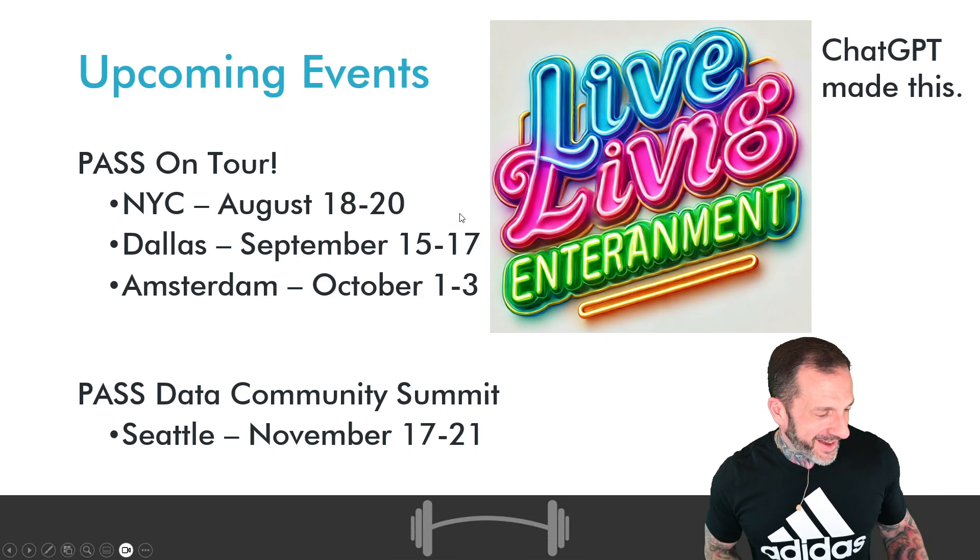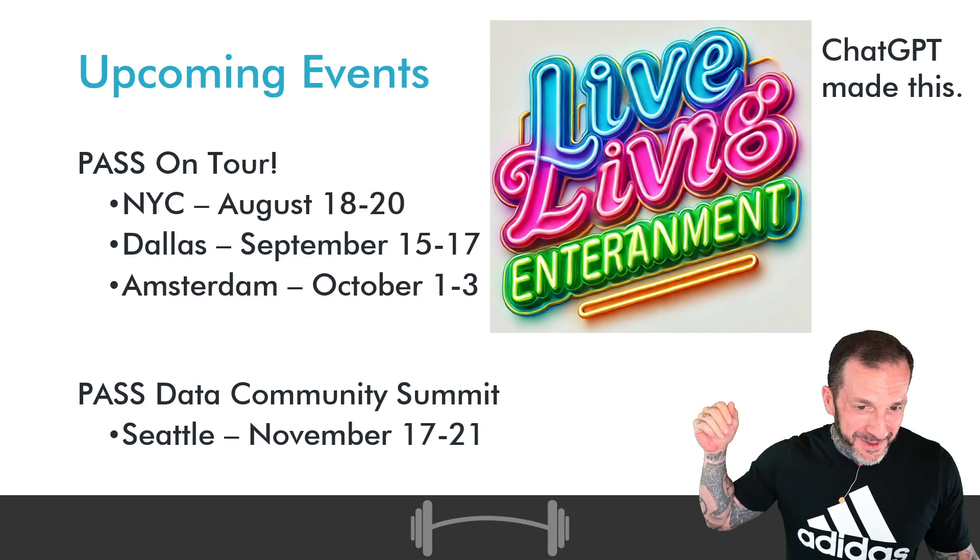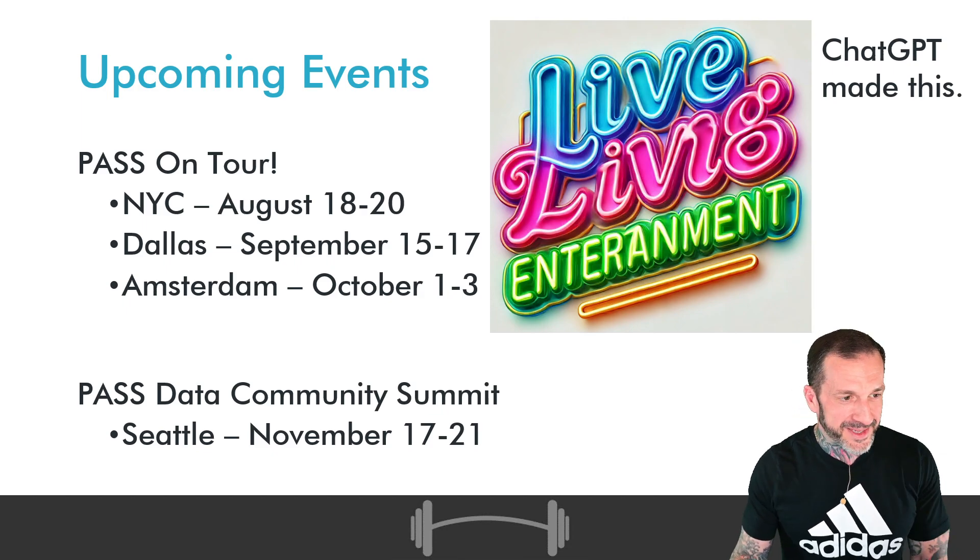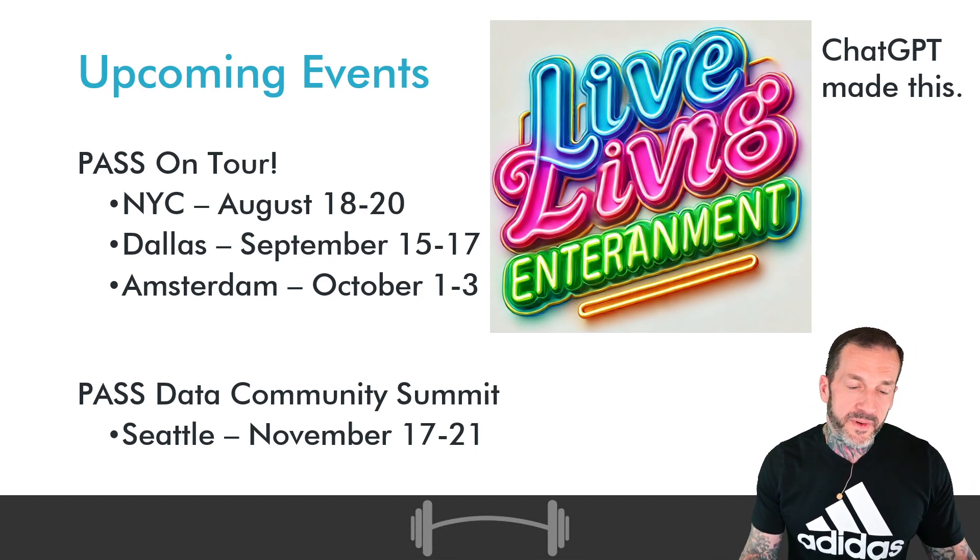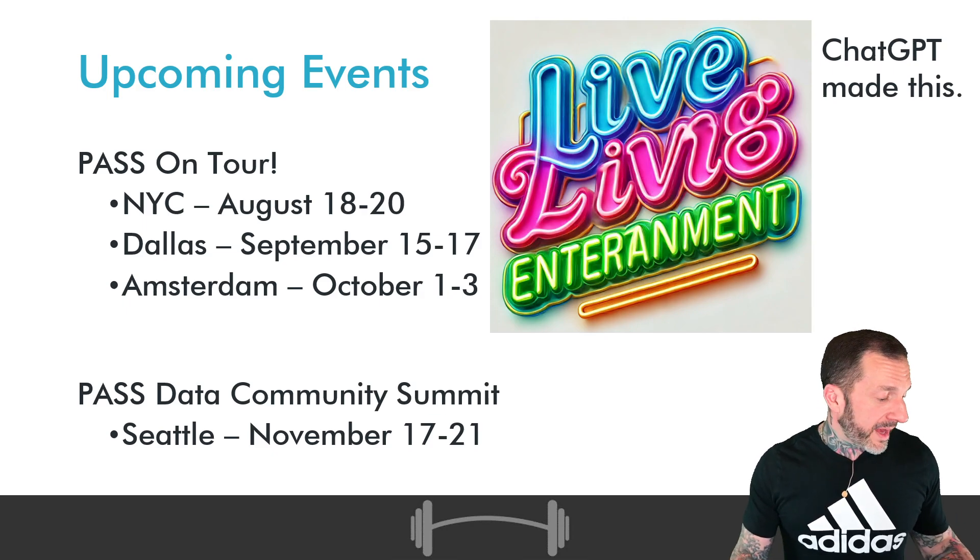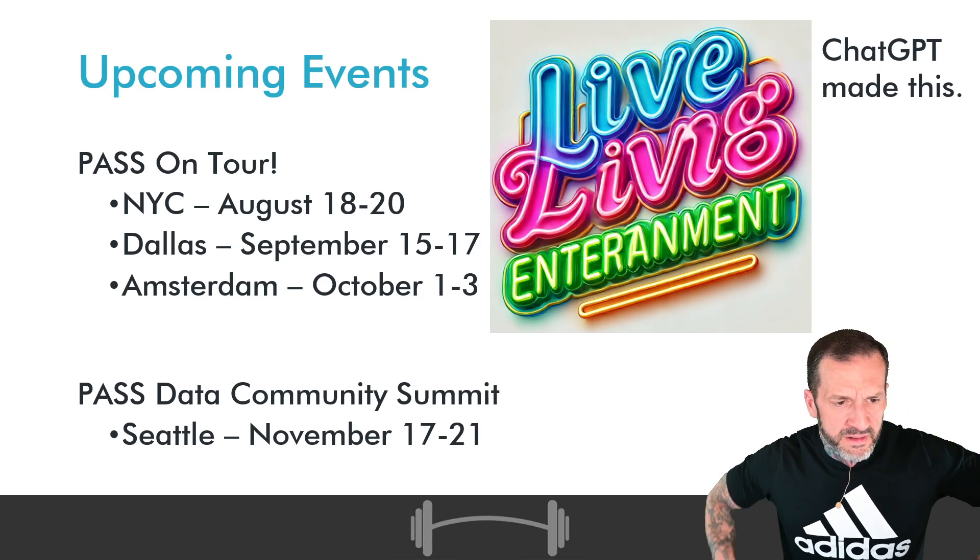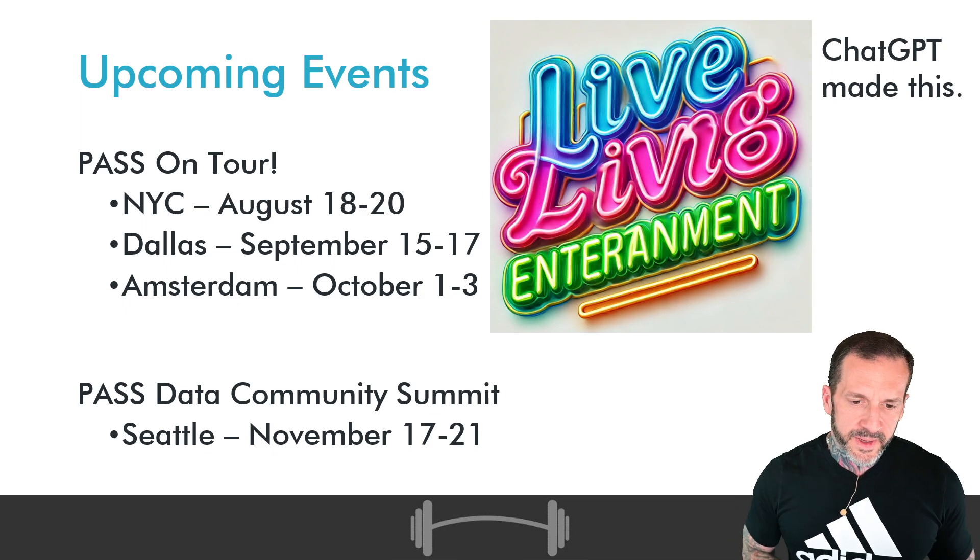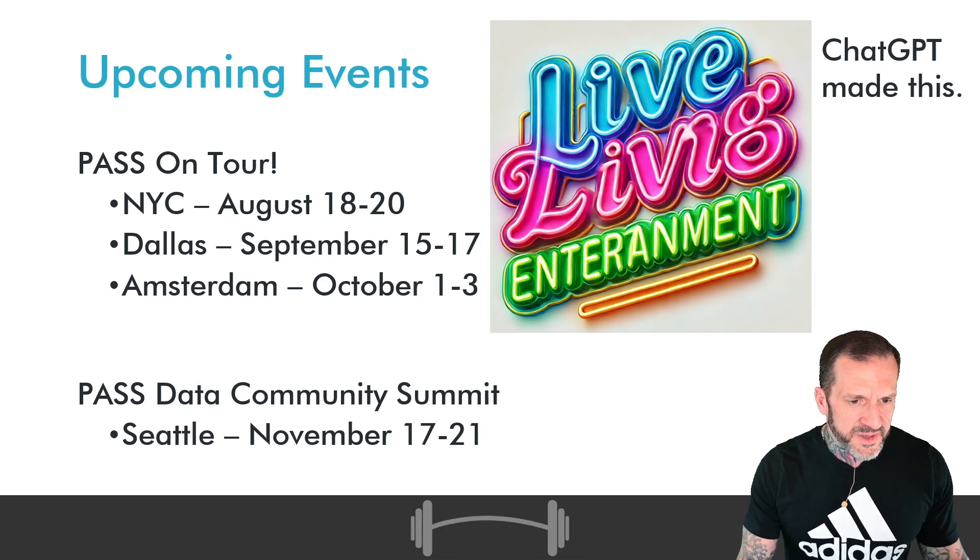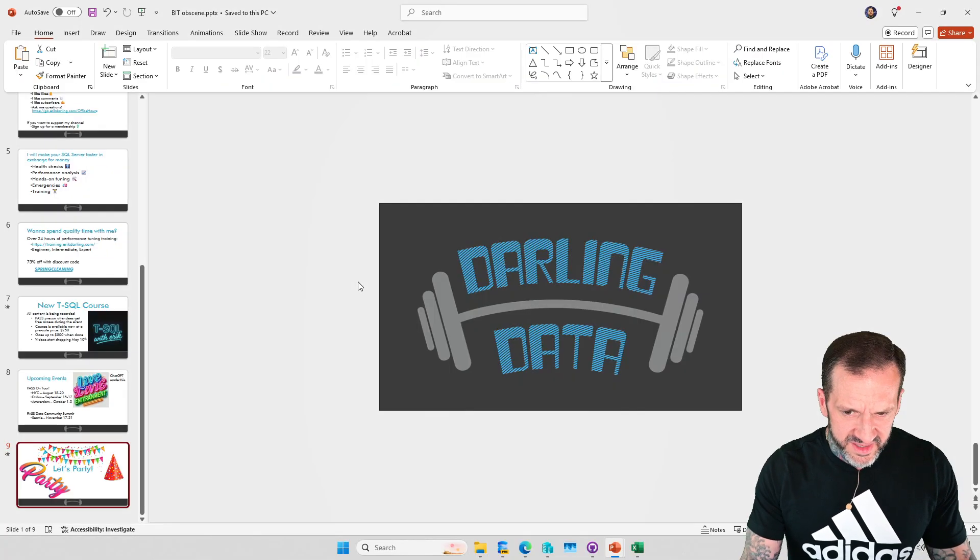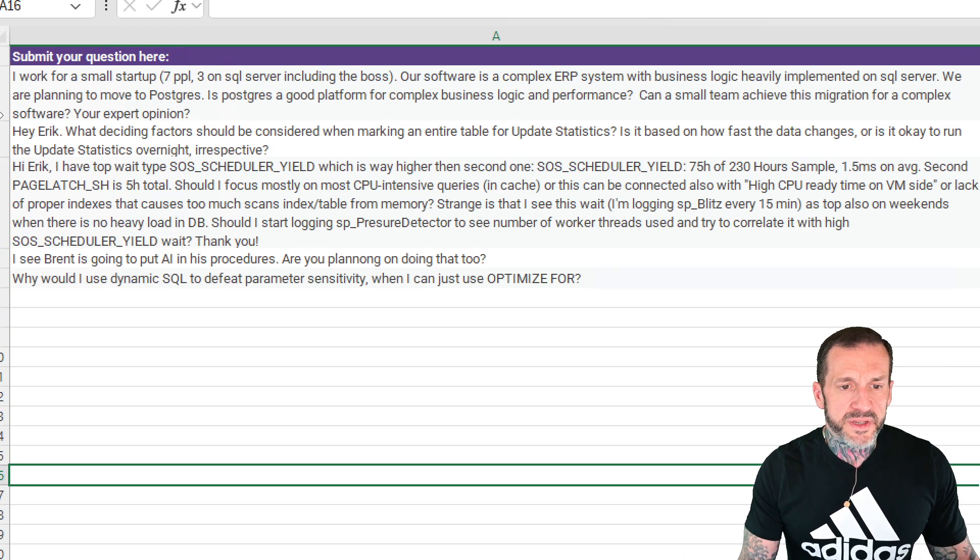We still do need to talk about PASS being on tour this summer. New York City, August 18th to 20th, Dallas September 15th to 17th, and Amsterdam October 1st to 3rd. All of that is leading up to PASS Data Community Summit in Seattle, November 17th to 21st. So we'll be doing as much as we humanly possibly can to do all that. But with that out of the way, let's answer some questions here on this office hours episode.